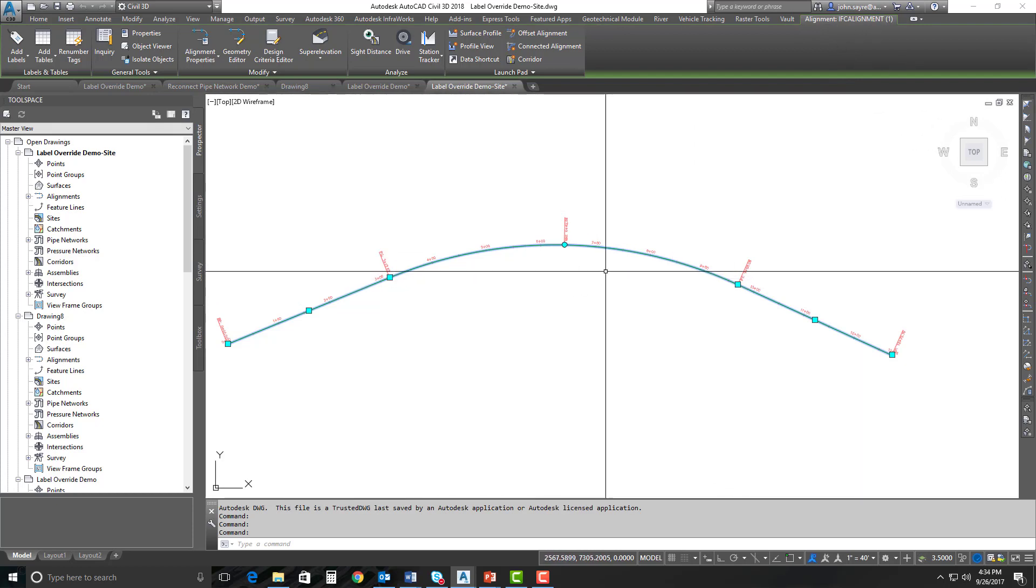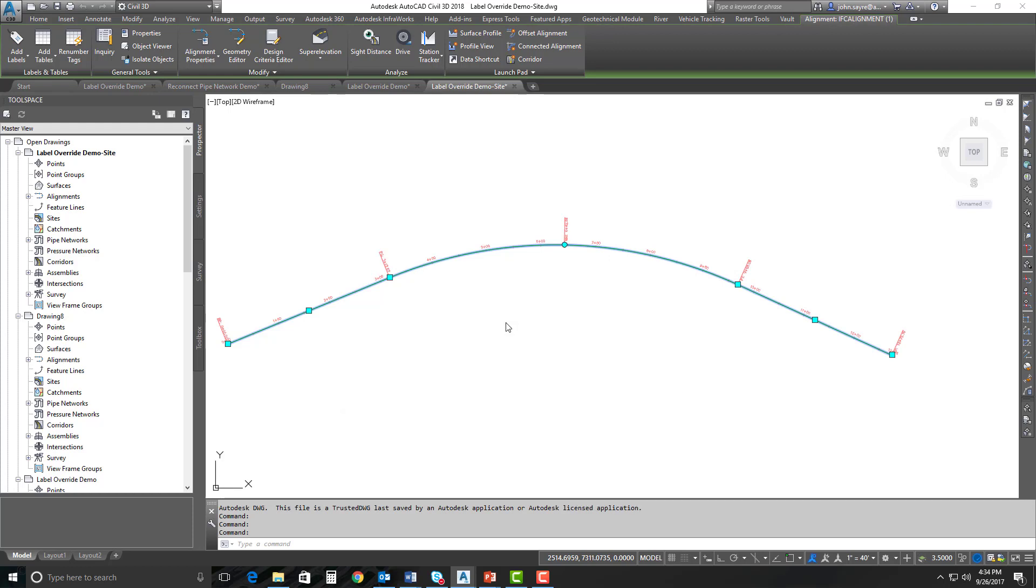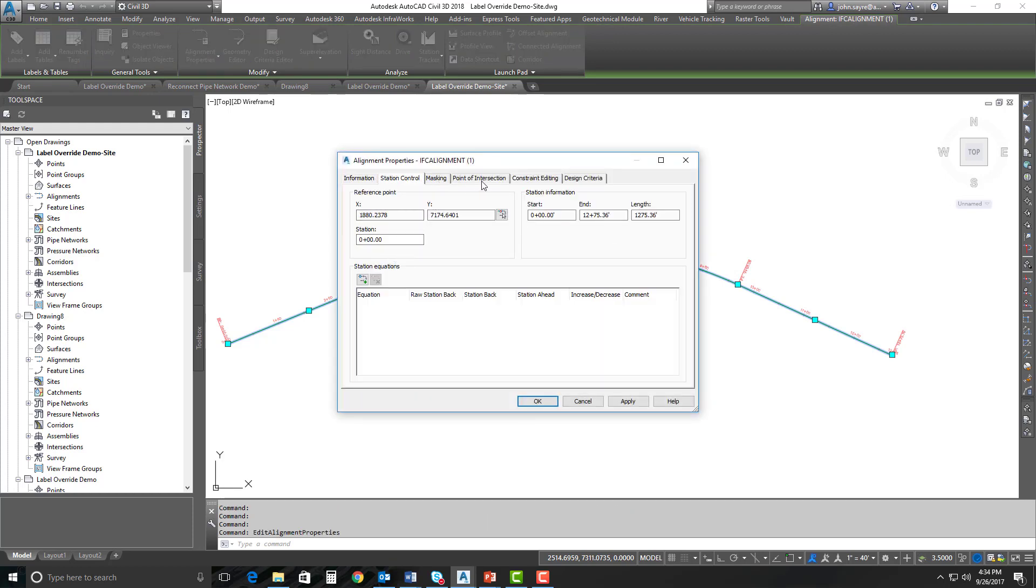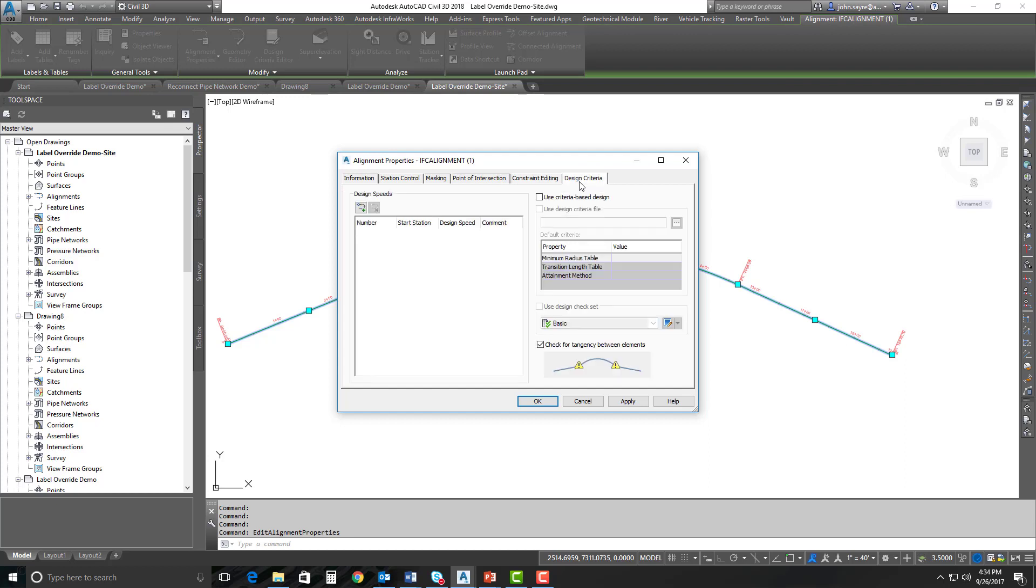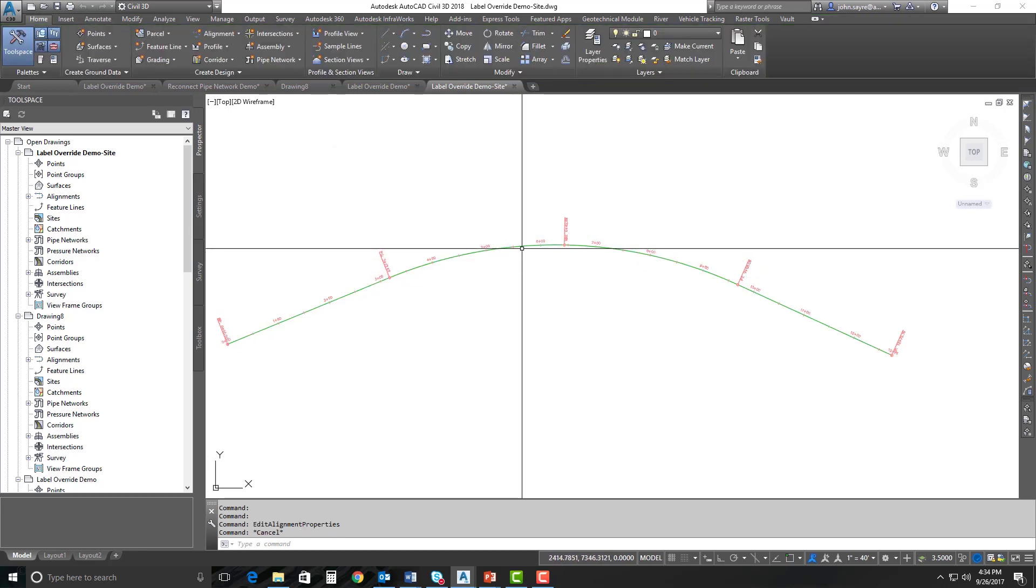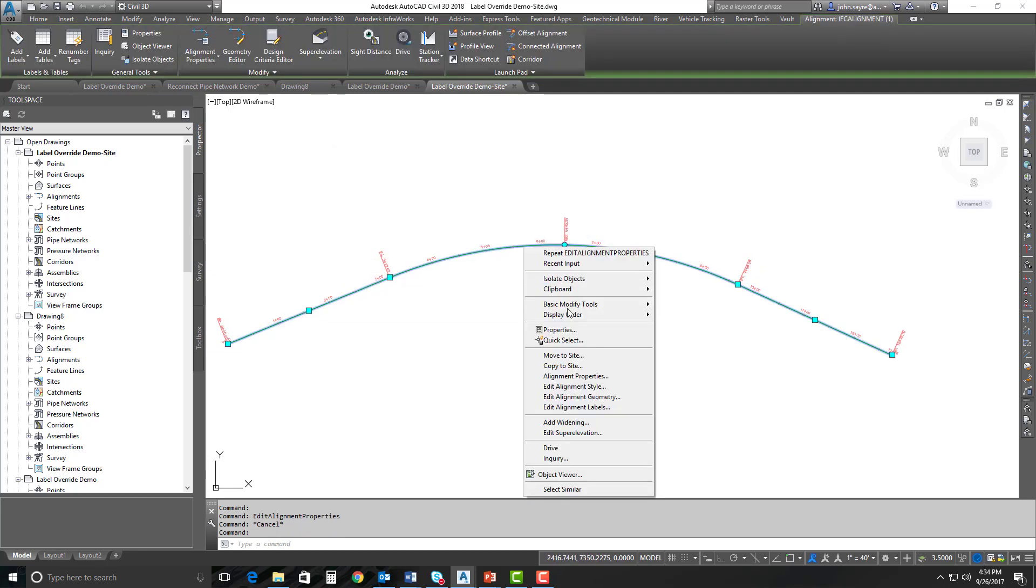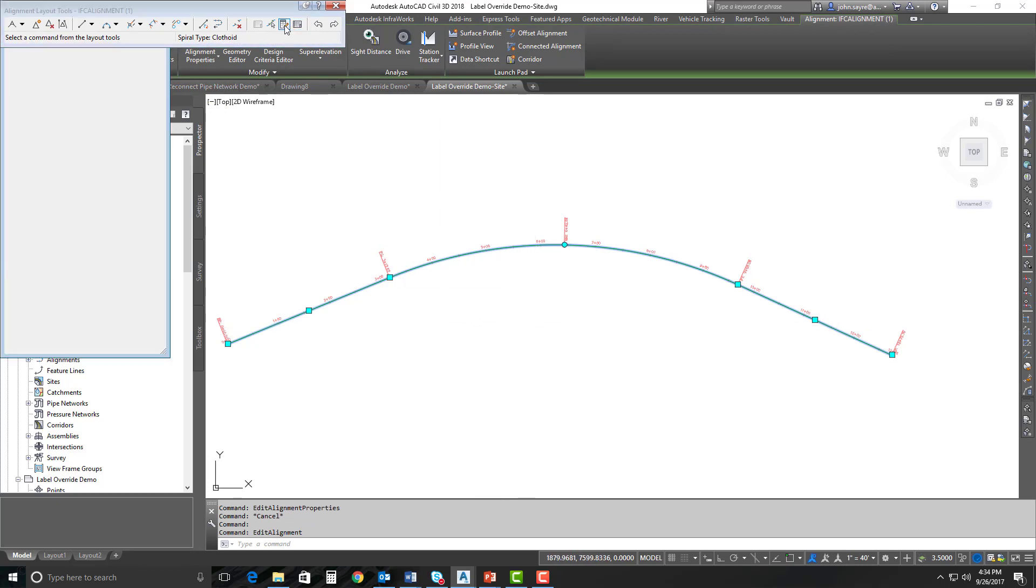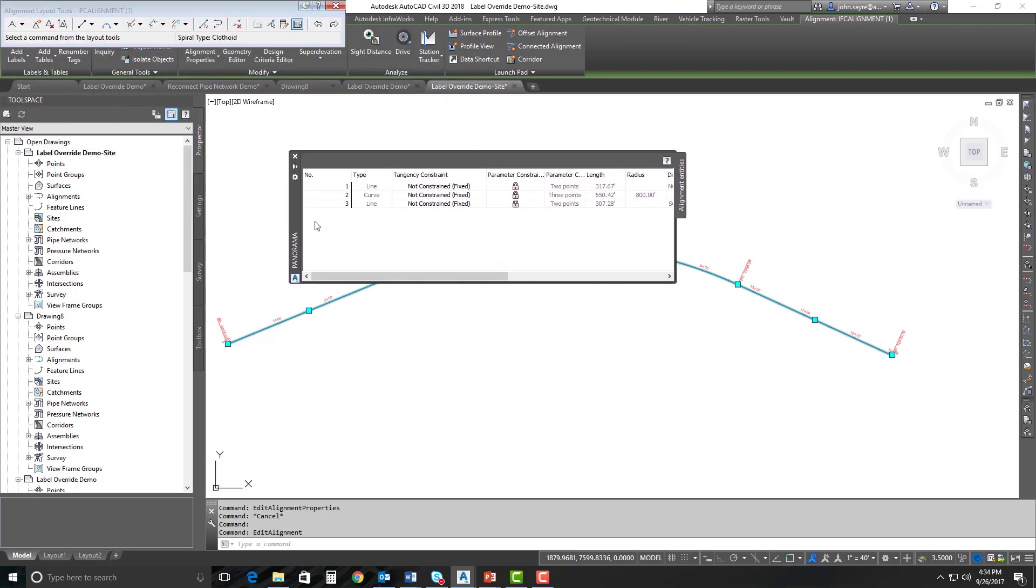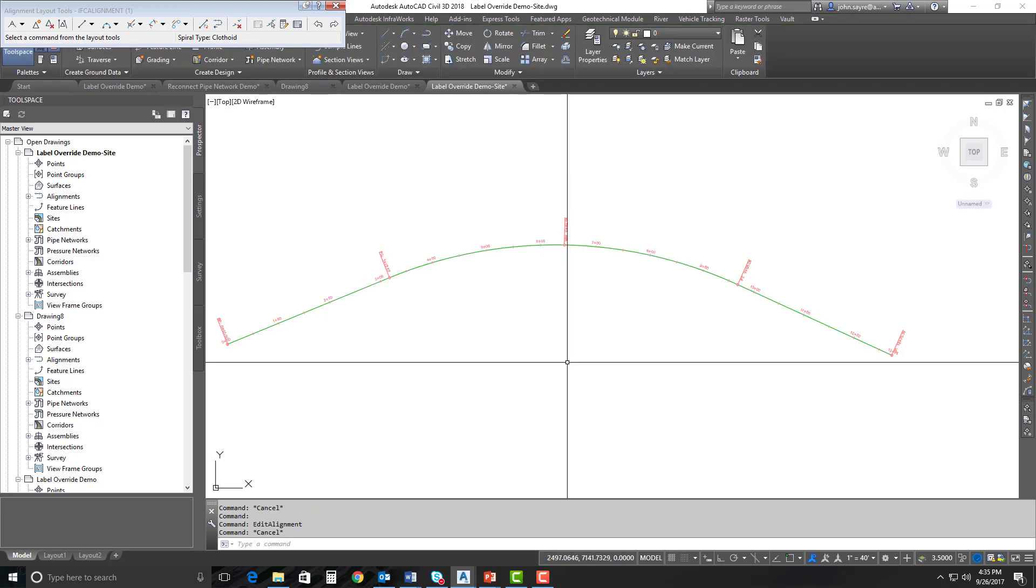And I can go into the alignment properties, and I can see station control. You get your point of intersection. You've got all of the properties of that particular alignment that you can start to set and change. Now, we can also grab that alignment, and we can edit the alignment geometry. So I can open up and look in a tabular view or in a panorama. I can look at the different geometry pieces. I can unlock them, and I can start to make changes if I want to to that alignment that was imported in from IFC. So that's how we export an ISC file that now has our alignment geometry information in.